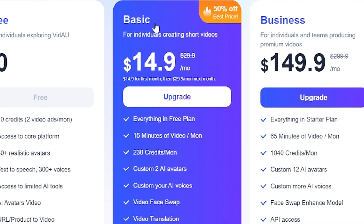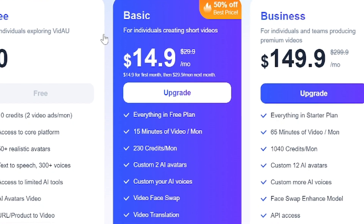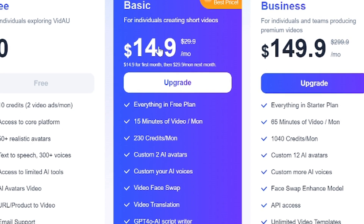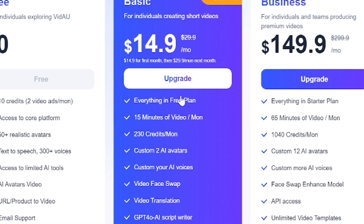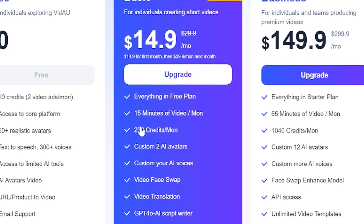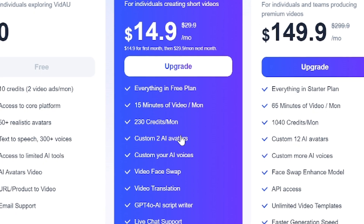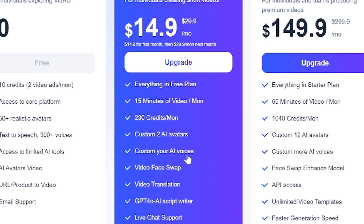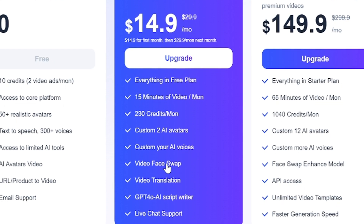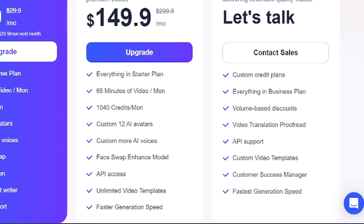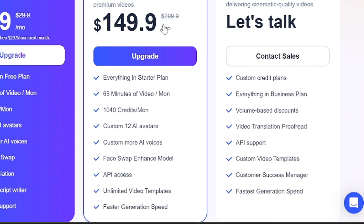The monthly basic plan costs $29.90 per month, but there is a first-month discount allowing you to pay only $14.90. This plan offers 15 minutes of video content per month with 230 credits available. You also get two custom AI avatars and the ability to create custom AI voices. Additional features include video face swap, video translation tools, a GPT-4 powered AI scriptwriter, and live chat support.